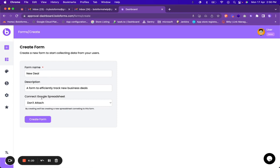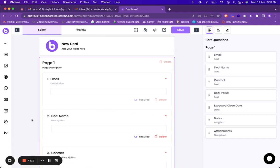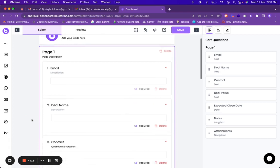Which means that all the responses that this form gets will be put in a Google spreadsheet. But for this demonstration let us not attach a Google spreadsheet. Then you can click on create form and the form will be created.